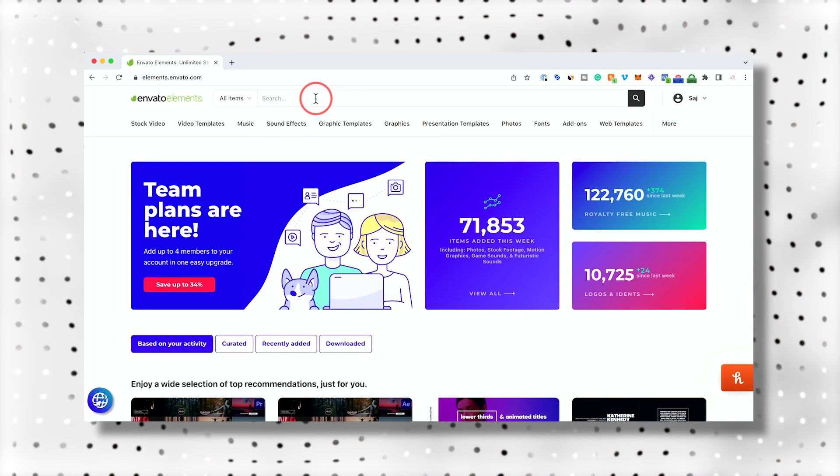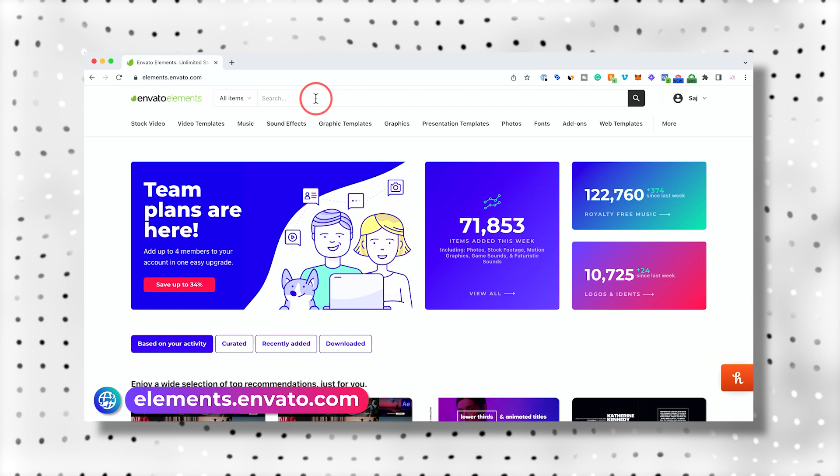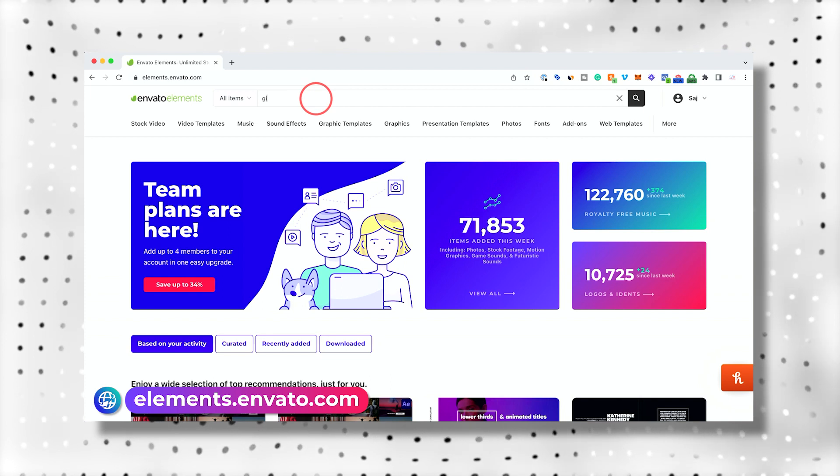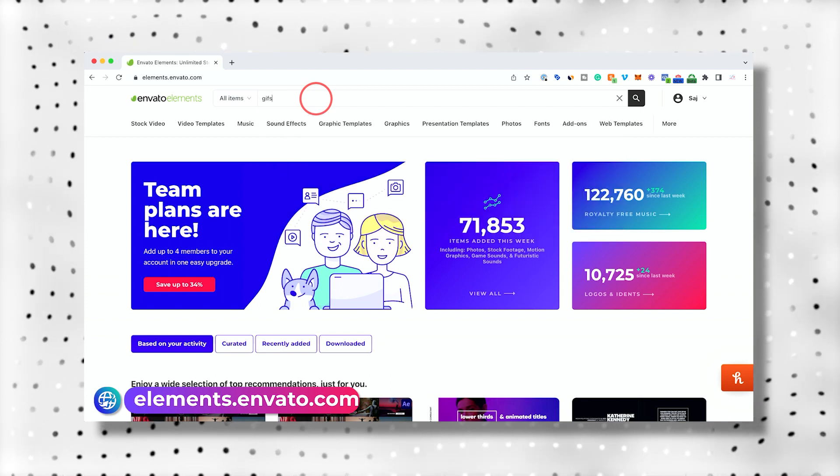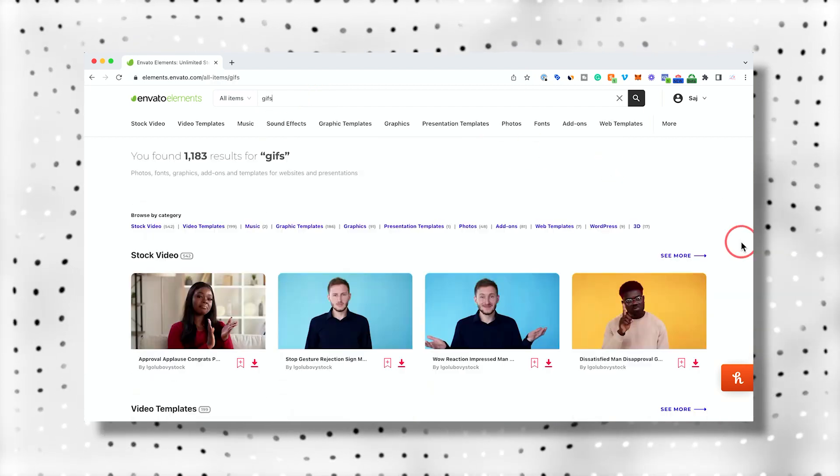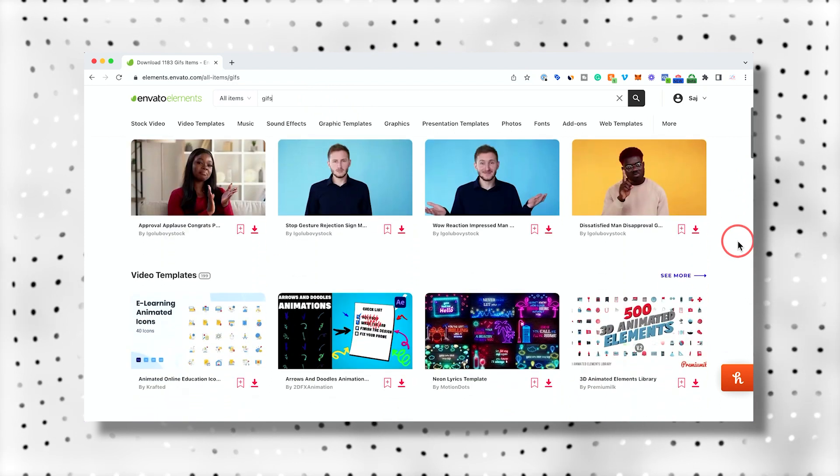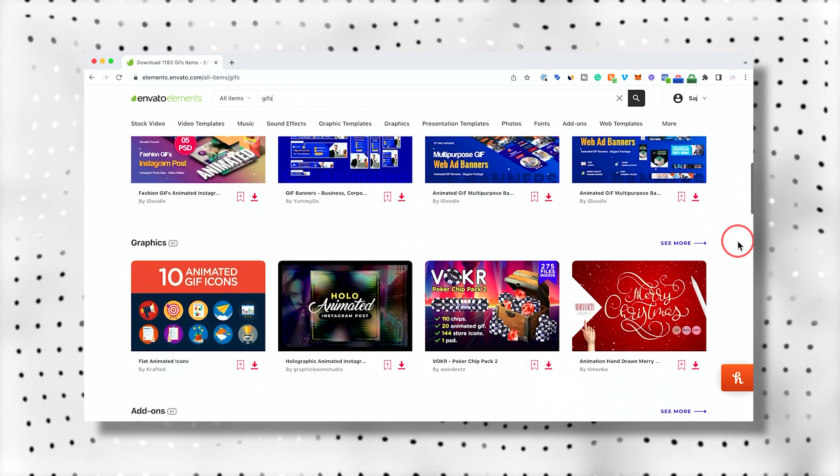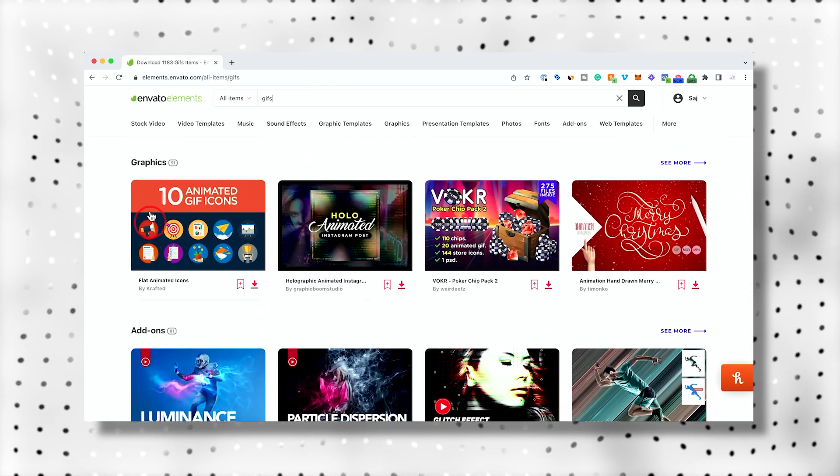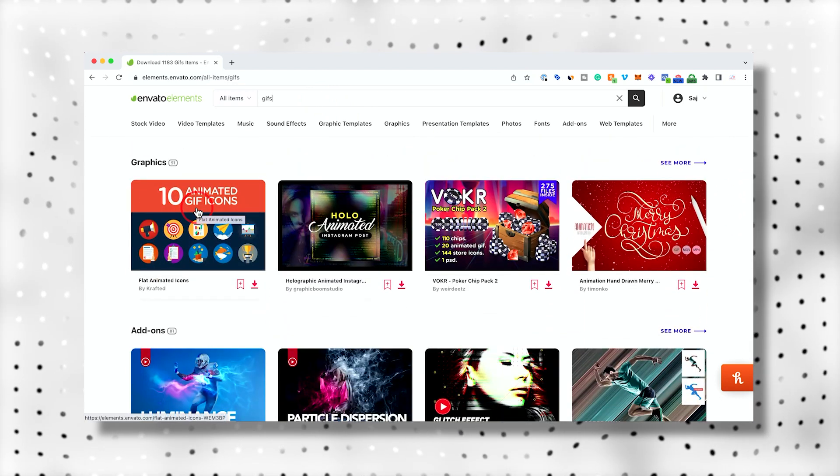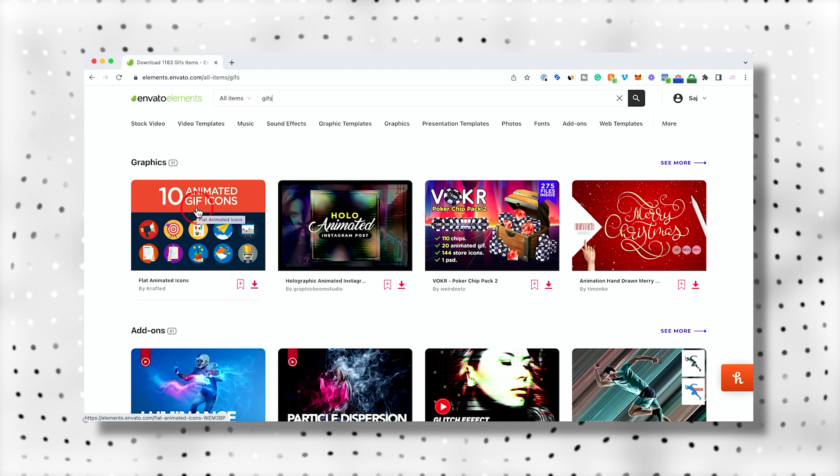I'll show you the resource I used to get these GIFs and you could get tons of others as well. So first I'm going to use this platform called Envato Elements and just search for GIFs over here and press enter. I'll show you a bunch of the different options you have. If you come down here to graphics,